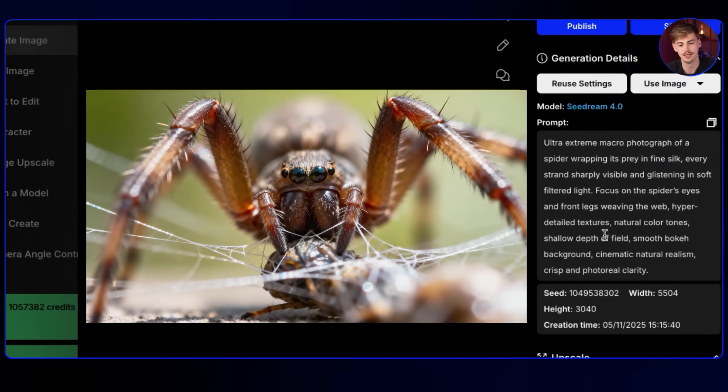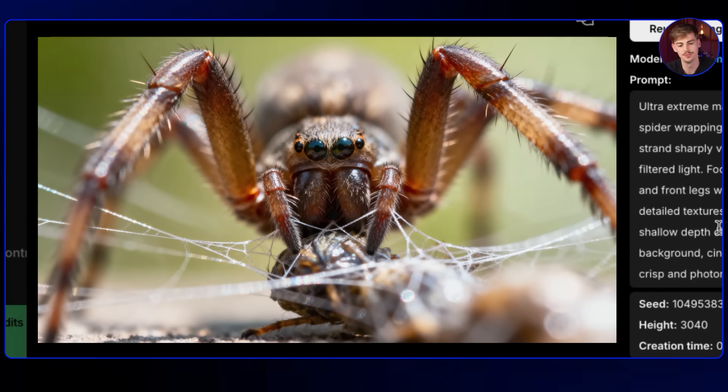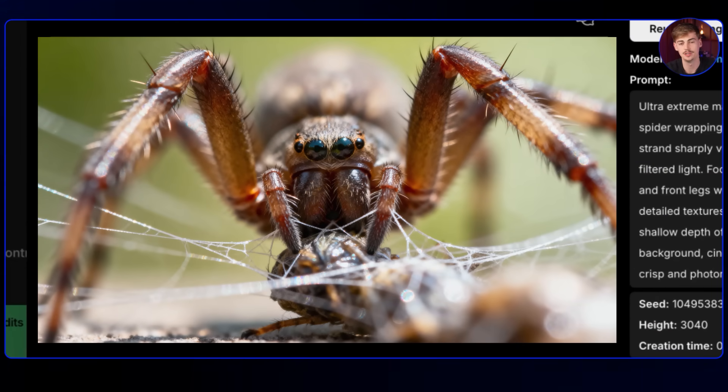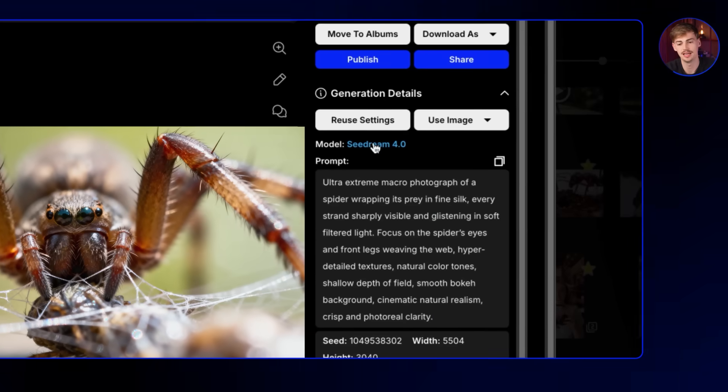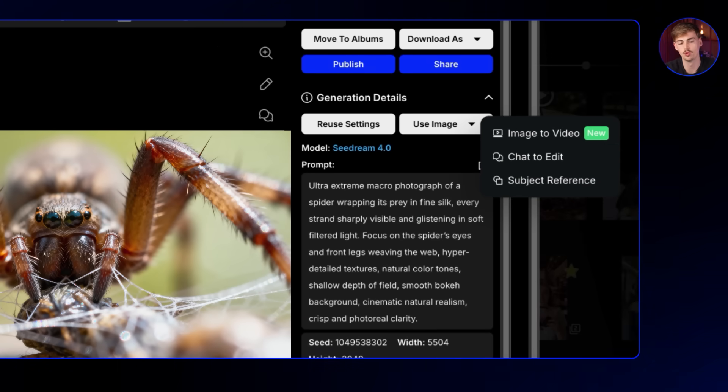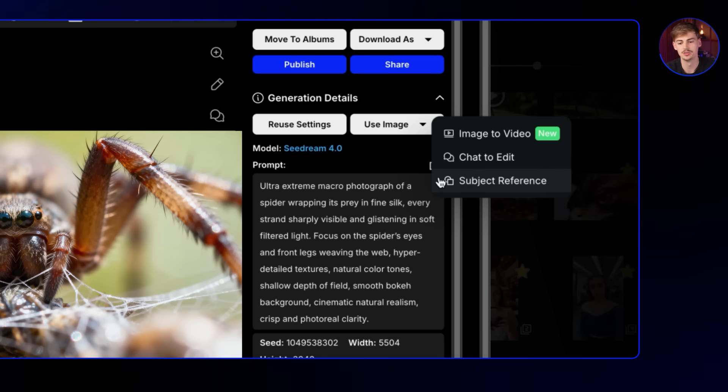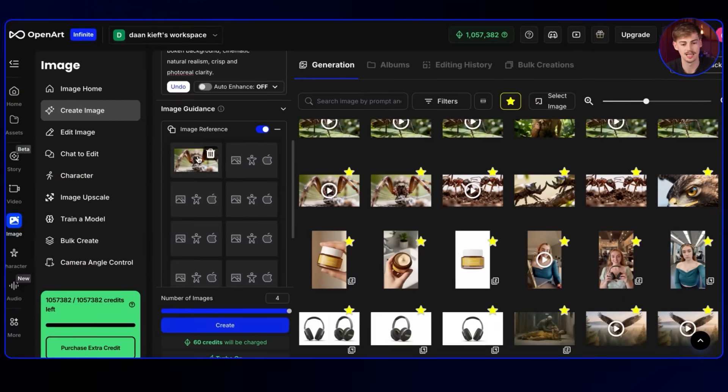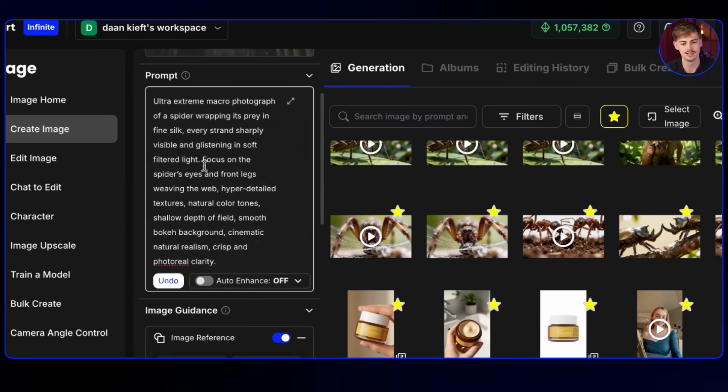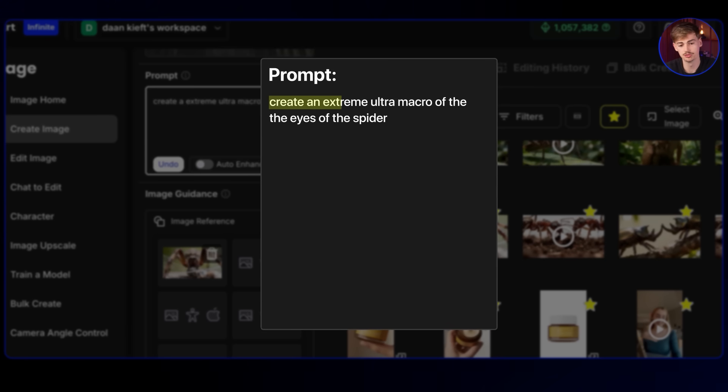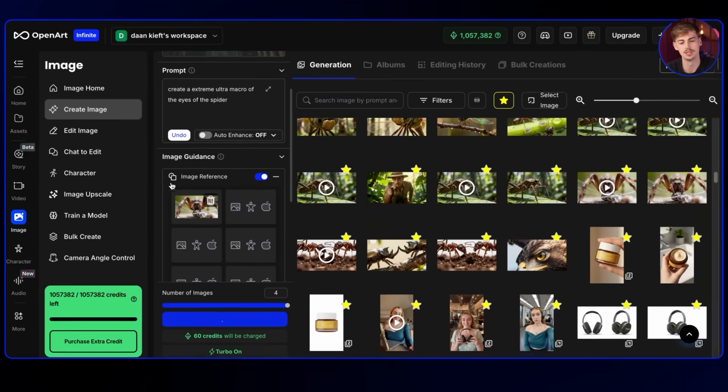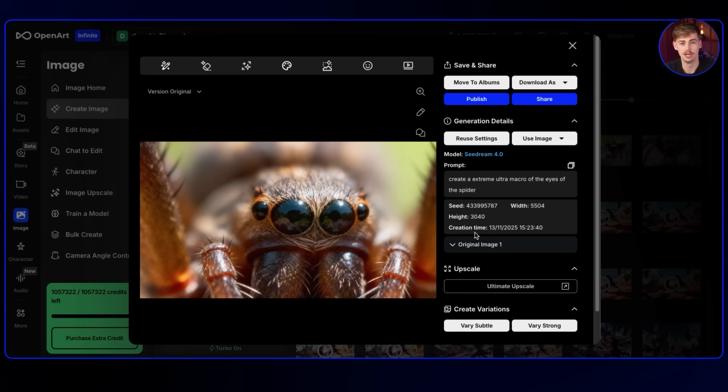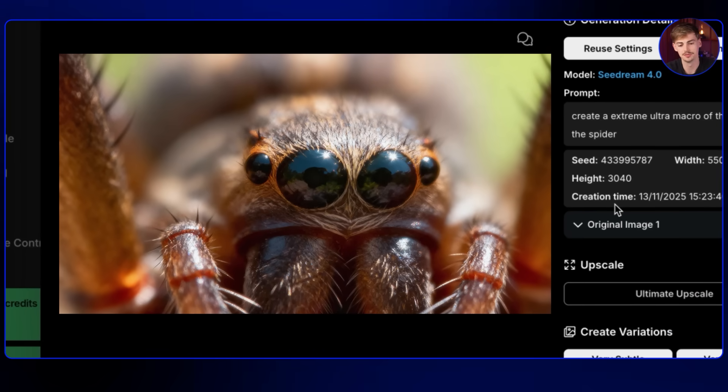So there we have it. This is the best image that I got from that prompt. And now we can use this same image and use it as a reference image to get an even more extreme closeup of the spider. Also apologies if you are scared of spiders. So now we're using this as a subject reference. And now it's adding it in there. And then we change up a prompt. And we're going to say created an extreme ultra macro of the eyes of the spider. So now it's going to zoom in even more without losing any quality.